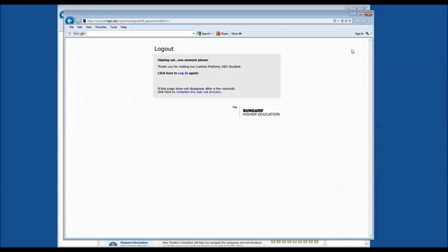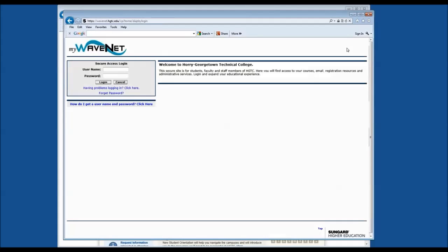Thank you so much for attending our D2L webinar today. If you have any questions, you know where to come — visit us in the Student Information Center, live chat with us online, visit us on Facebook, or call us. Thank you for attending and have a wonderful day.